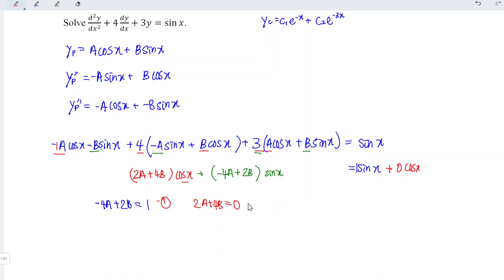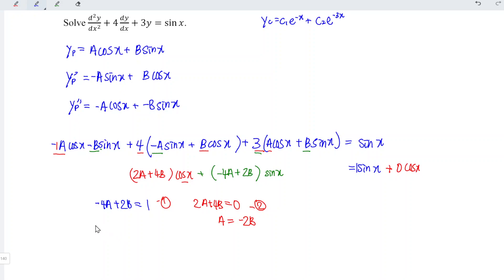We have equation one and equation two. We just have to solve accordingly. We can rewrite equation two first: a is equal to minus two b. Substituting this into the first equation, we have minus four times negative two b plus two b is equal to one.